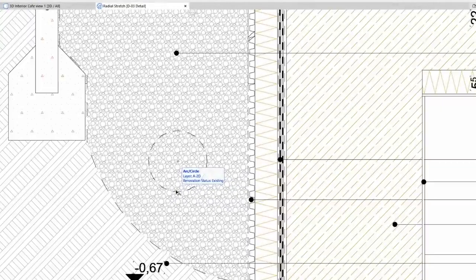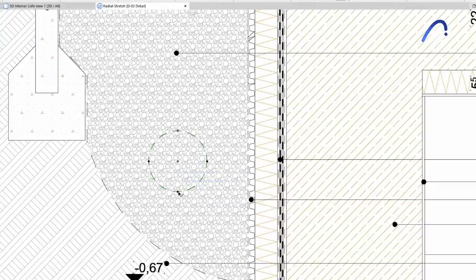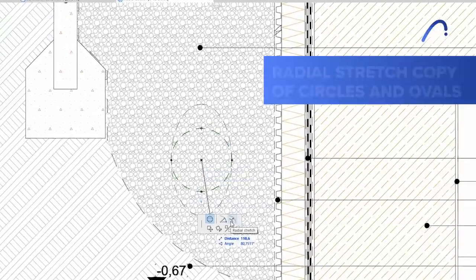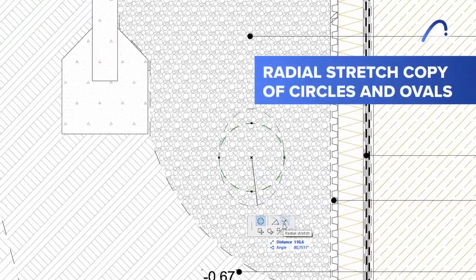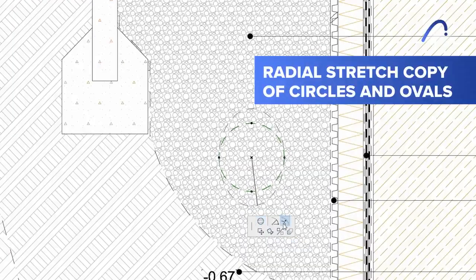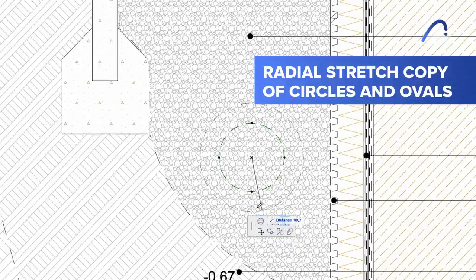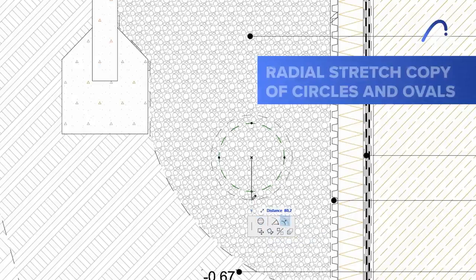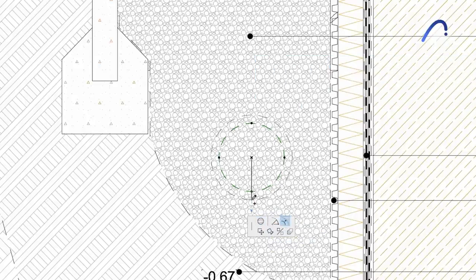You'll also find greater consistency in our tool behaviors, making them even more intuitive. For instance, the radial stretch copy of circles and ovals now works the same way as with curved walls or beams.